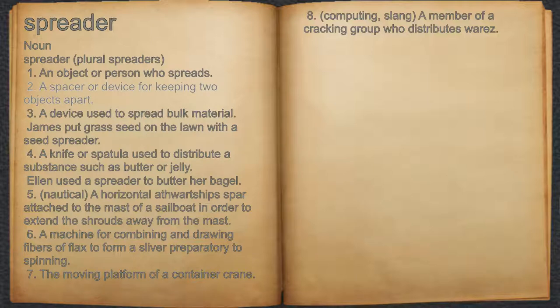2. A spacer or device for keeping two objects apart. 3. A device used to spread bulk material.